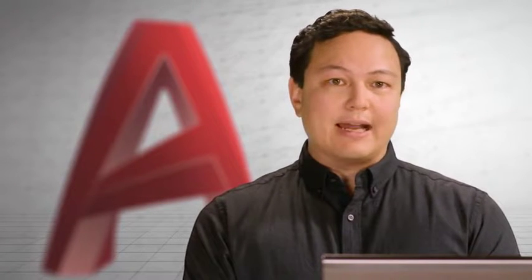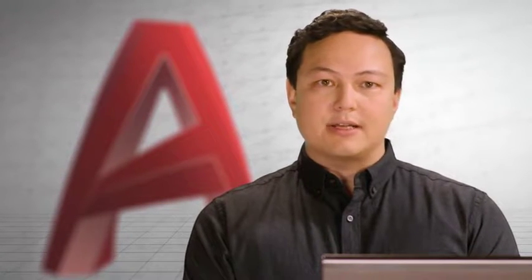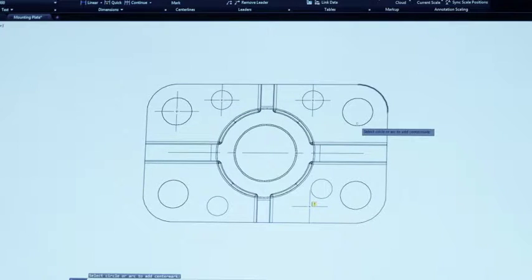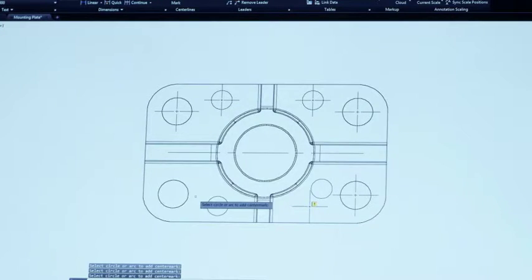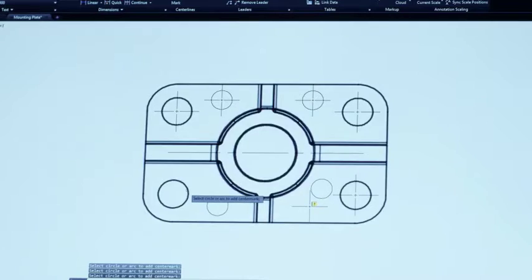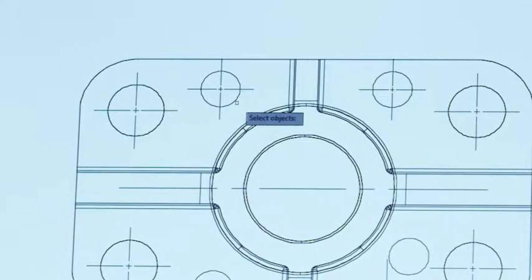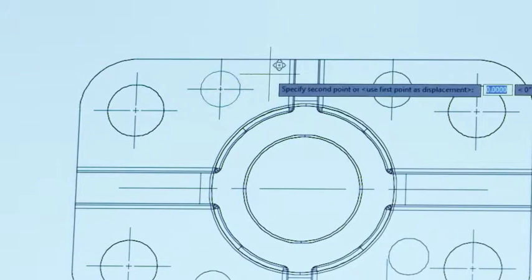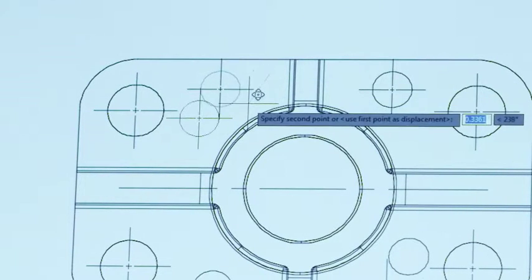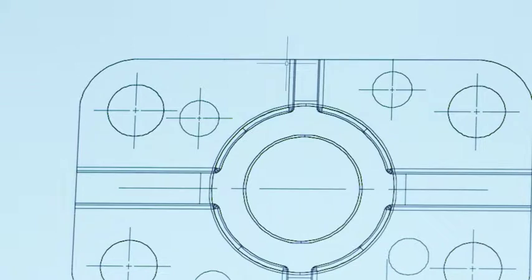We have once again streamlined your AutoCAD workflow. Creating and editing center lines and center marks just got easier. Now you can quickly create center lines and center marks from existing objects. When you move the associated objects, the center lines and center marks move and update too.